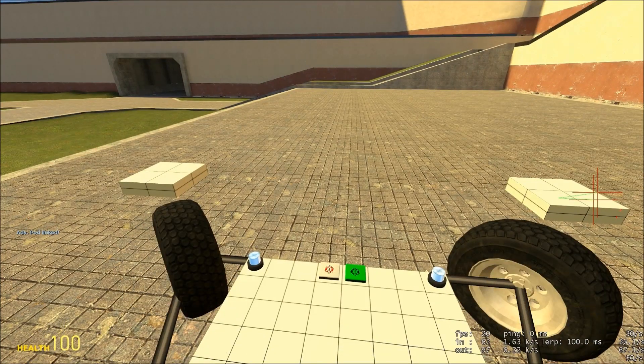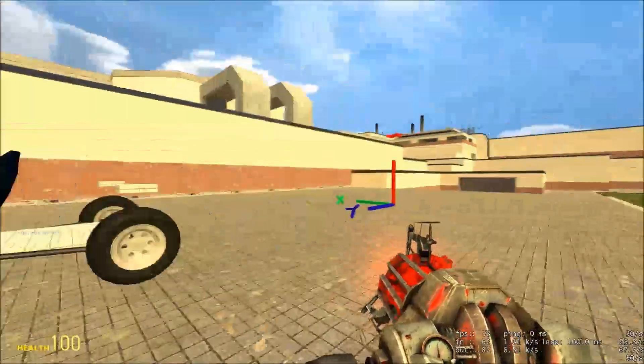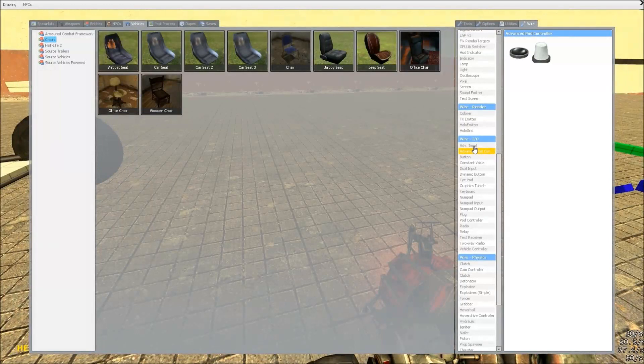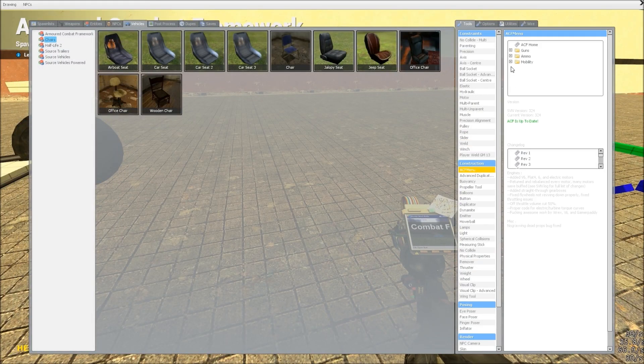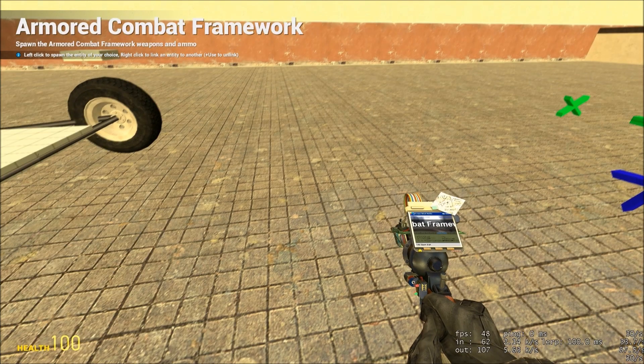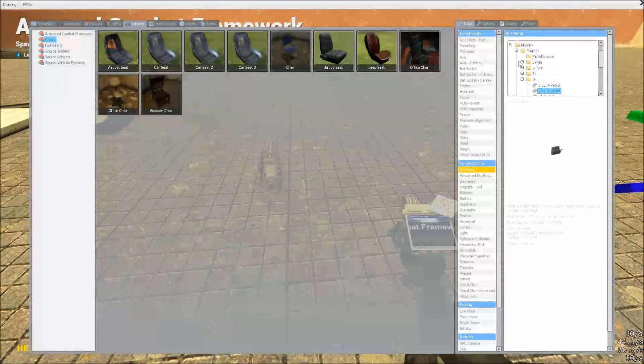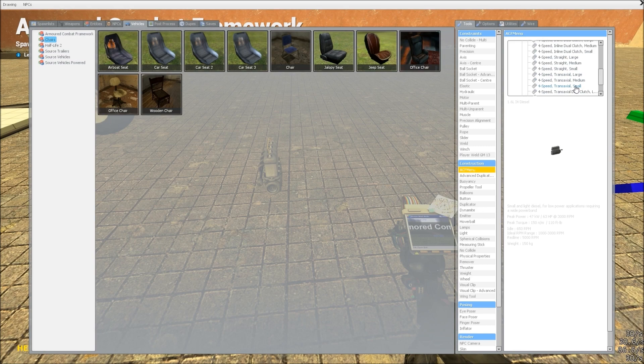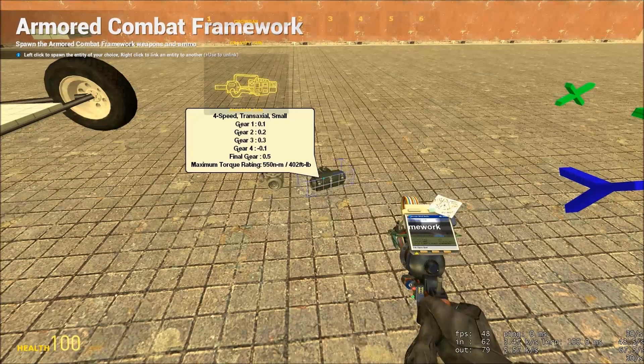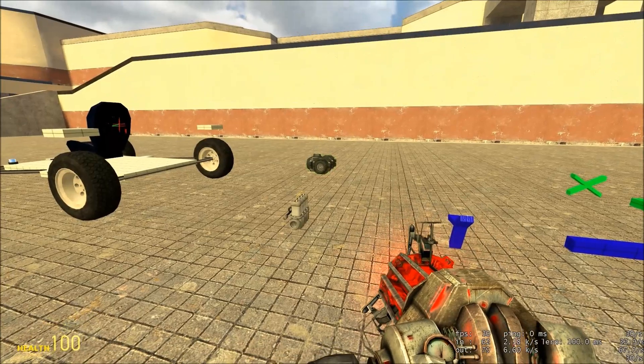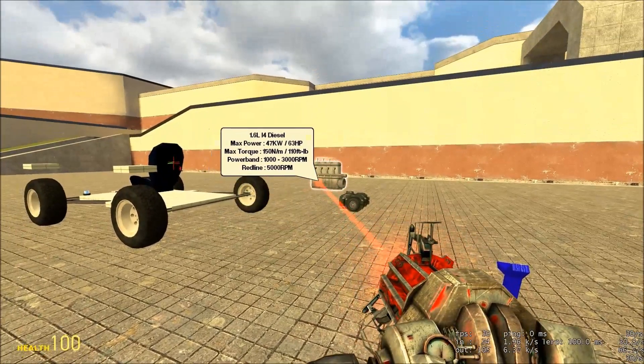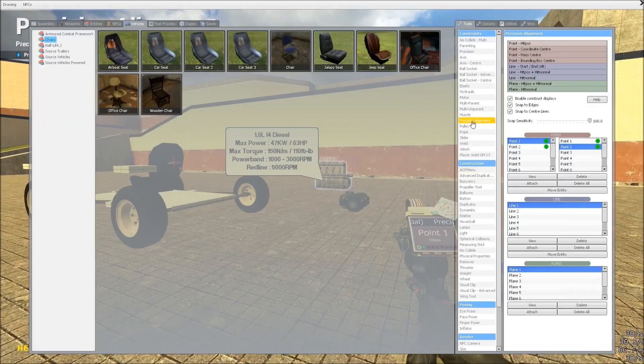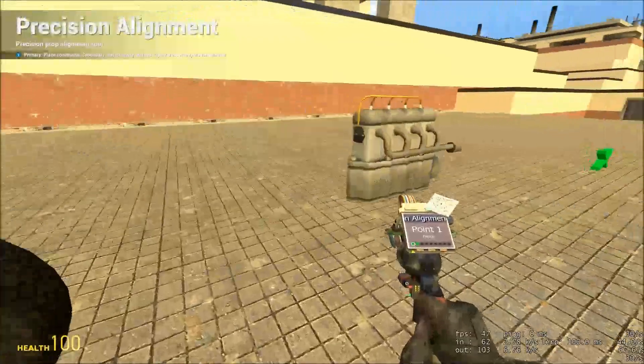Now we're ready to make it go vroom. So, in the ACF menu, under mobility and engines, find a small i4, and I'm going to use the 1.6L diesel. Under gearboxes, I'm going to use a 4-speed, transaxial, small gearbox. And place them on the chassis.